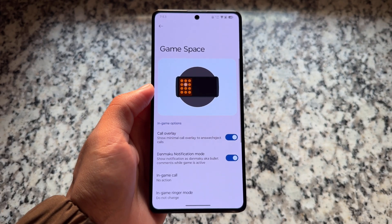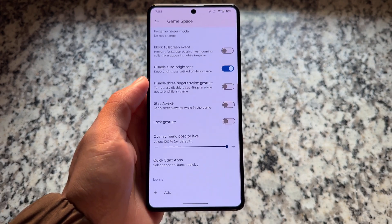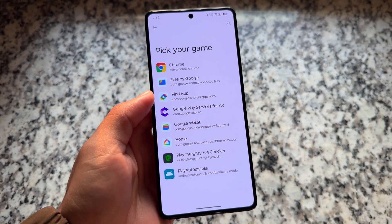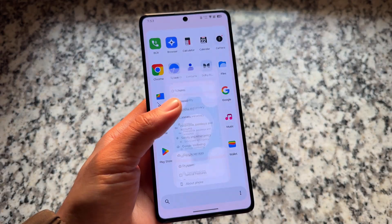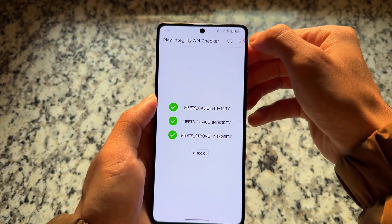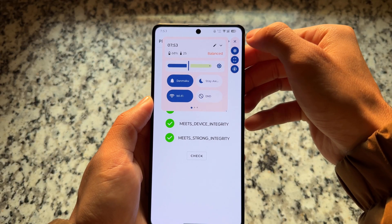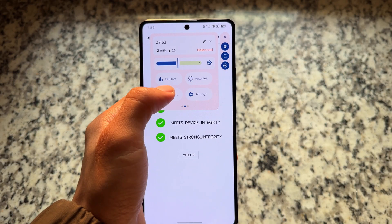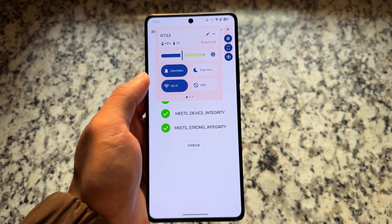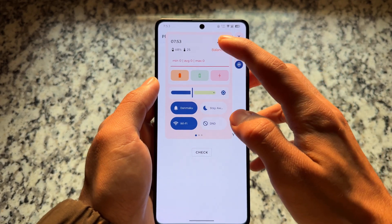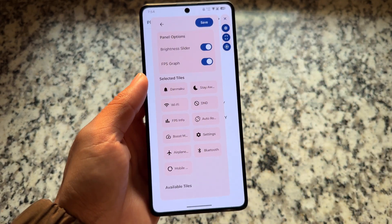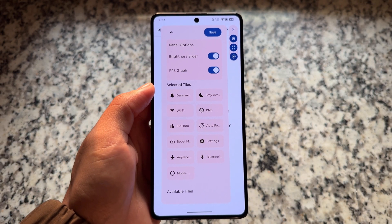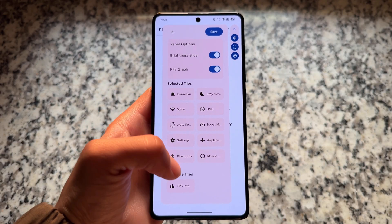If you're a gamer, Game Space is already included and brings some very useful things compared to many other custom ROMs. The UI has been updated — it's not only part of this new update but it looks good. There's a brightness slider with a new UI, profile tiles, and you can change a lot of things. There are also minor tweaks related to call UI, so whenever you get a call while playing games, you'll see a new pop-up UI.